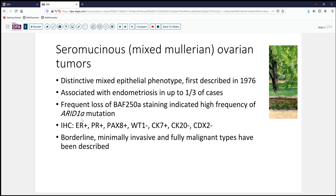Immunohistochemically, these are distinct from serous tumors. While they are ER, PR, and PAX8 positive, they are WT1 negative, so they don't fit very well into the serous category. They are typically CK7 positive, and are not enteric lesions because they are CK20 and CDX2 negative.